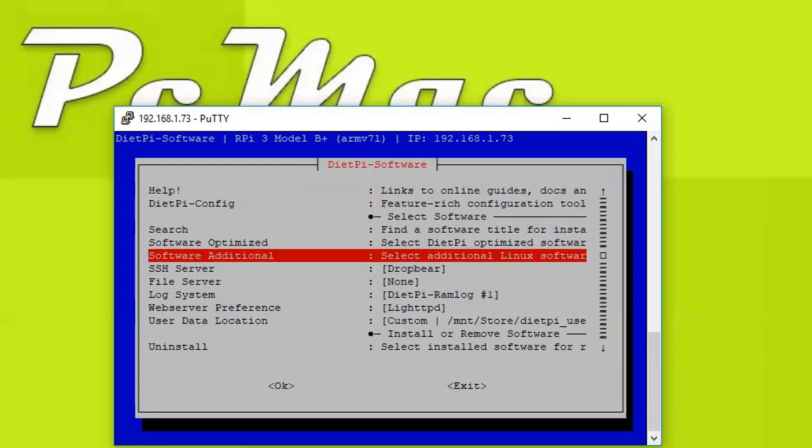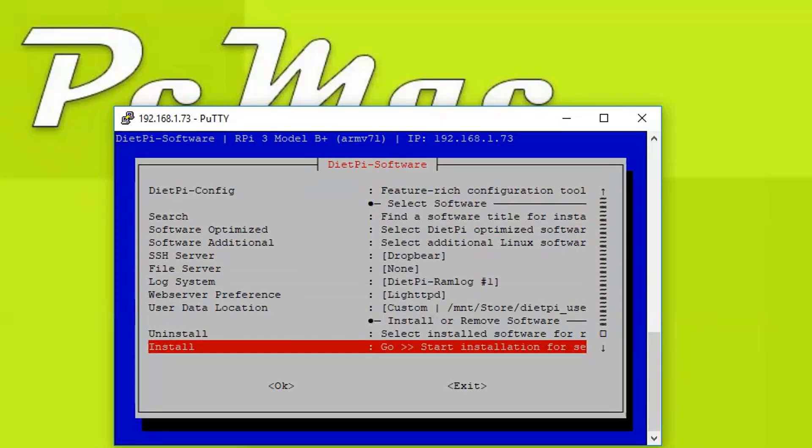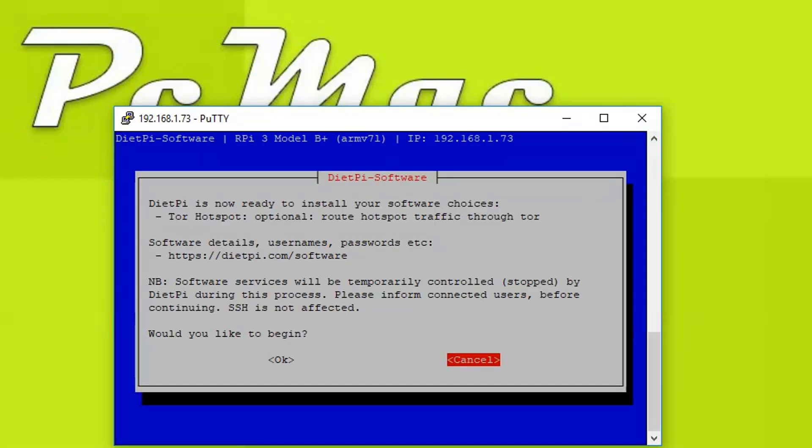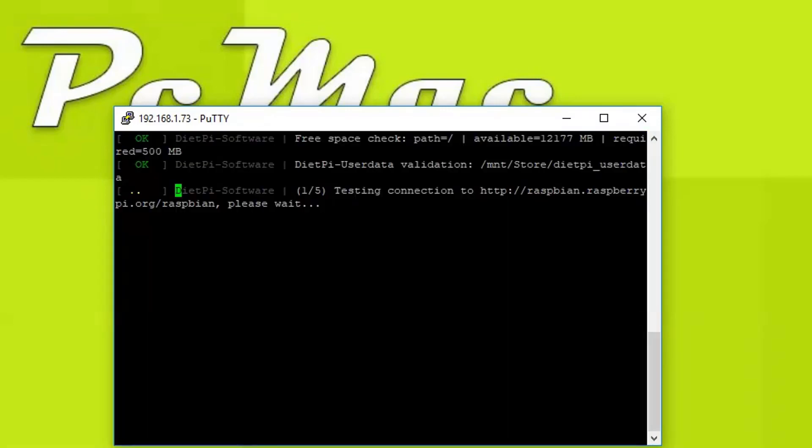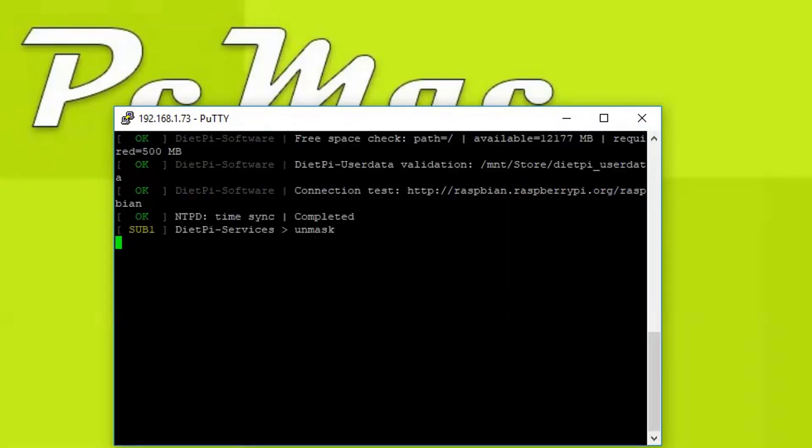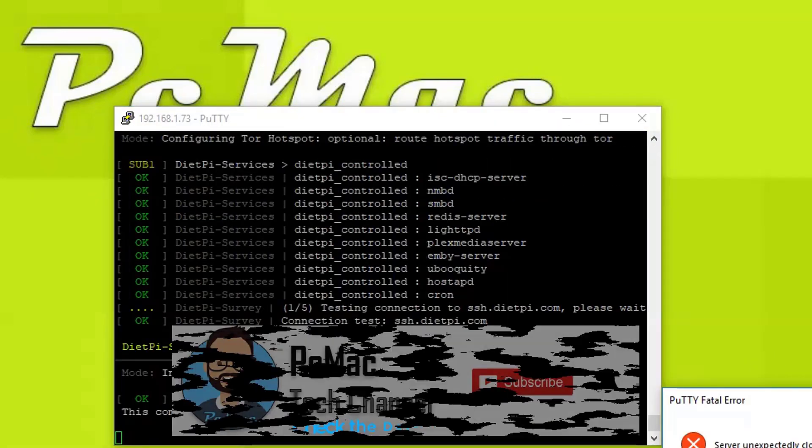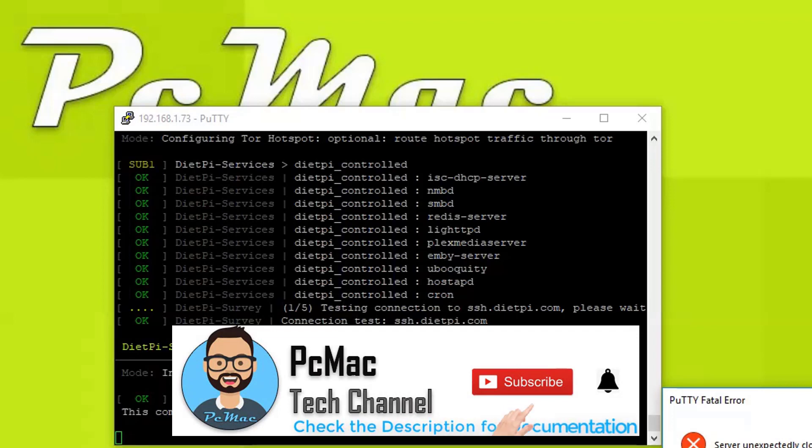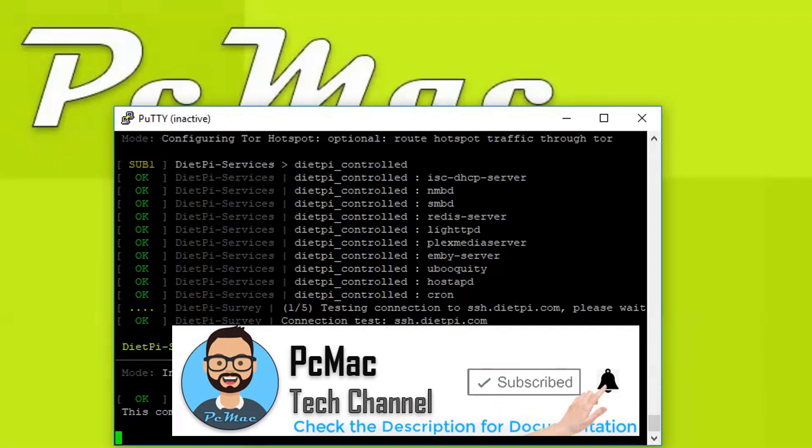Then we need to navigate to Install and once I press OK it will take around five to ten minutes to install depending upon the internet speed, so I'll be back.